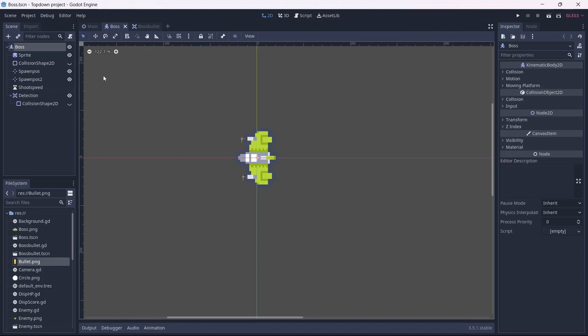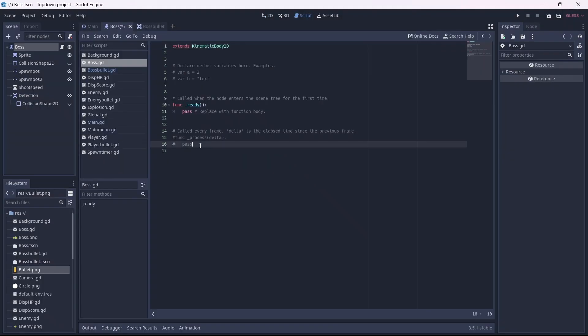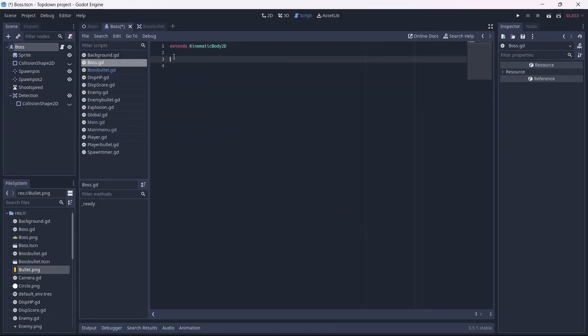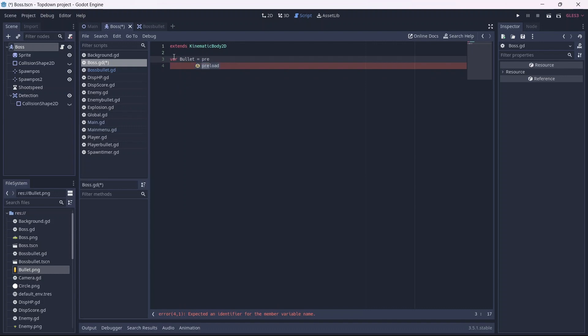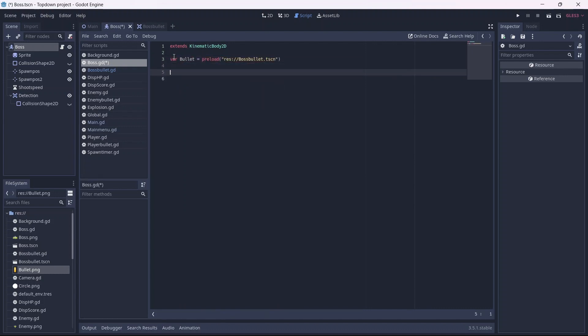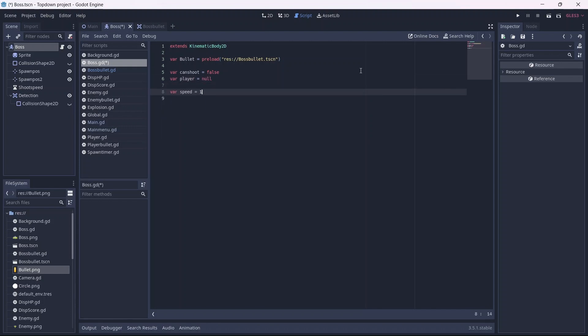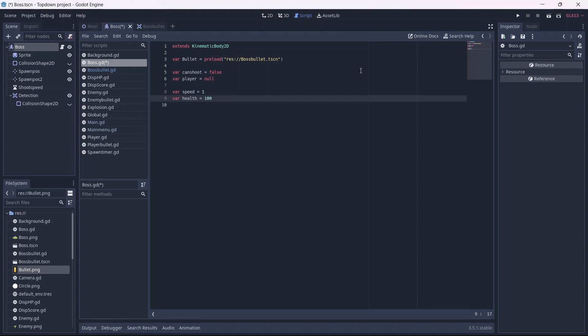Alright, now we can start coding our boss. Although this is similar to our enemy, it may get a bit complicated. I'm going to start by creating all the variables we'll need. First let's preload our boss bullet scene. Remember to use the tscn file. Now we can add a can shoot boolean, which will determine if our enemy can shoot. This will be false by default. Now let's make a variable to represent the player, which will be null. Next we can make a speed and health variable. Remember that you can change this depending on how difficult you want your boss to be.